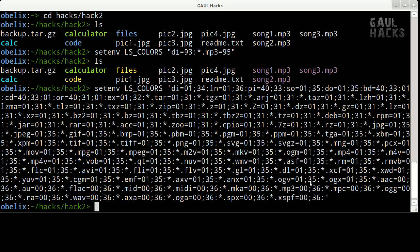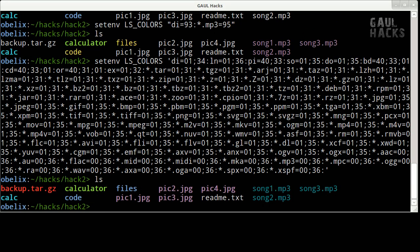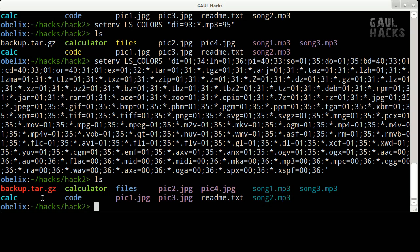So typing ls here I see that my images are now in purple. My audio files are now in cyan. My archive file here is in red. Along with my directories in blue. My regular files in gray. Executable files in green. And symbolic links in light cyan.